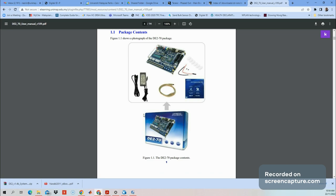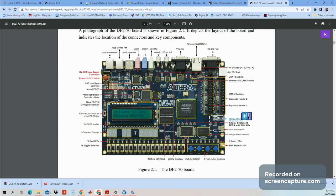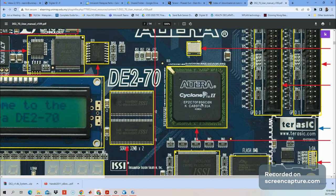Scroll further down to see the detail of the board. This is the DE270 FPGA board, and this is the device store for the FPGA. If you zoom in, you'll see the device number: EP2C70F896C6. This is the device you need to set in your Altera Quartus FPGA.